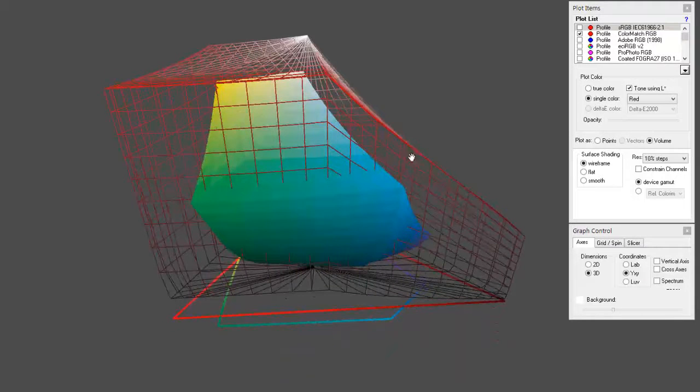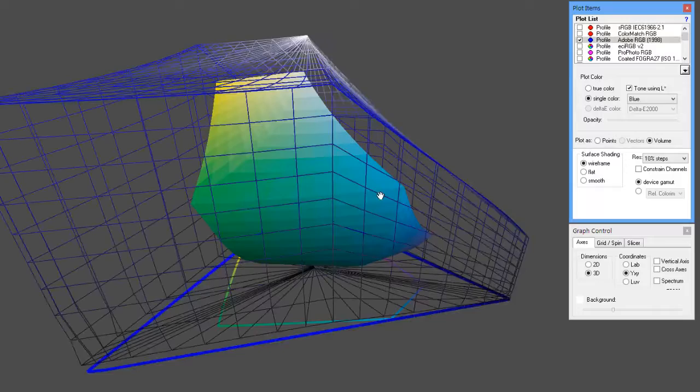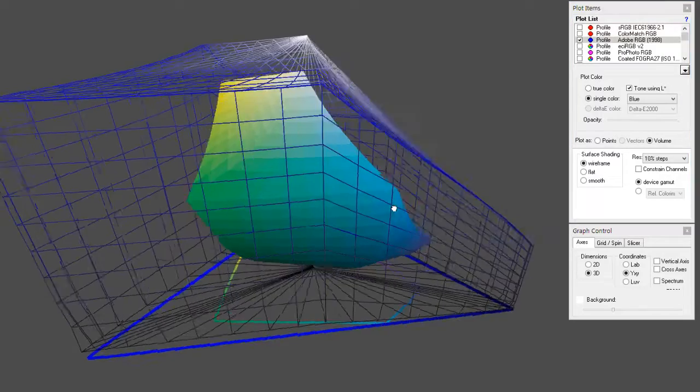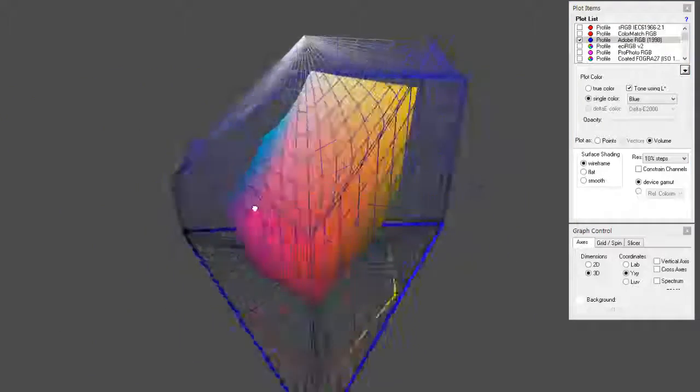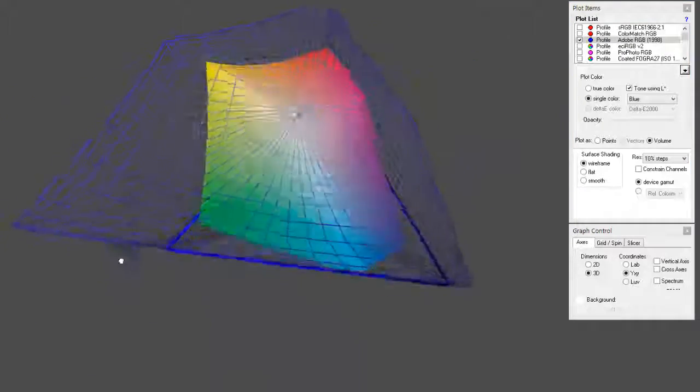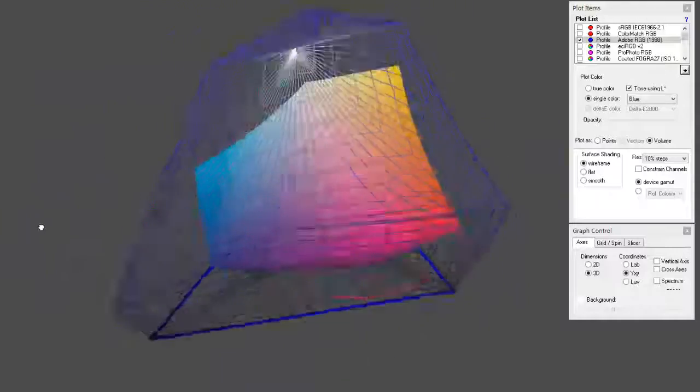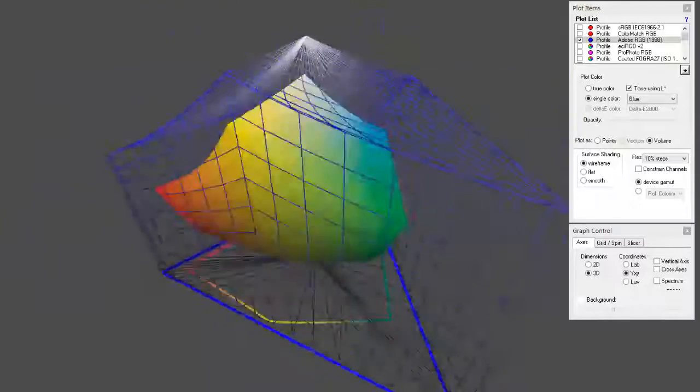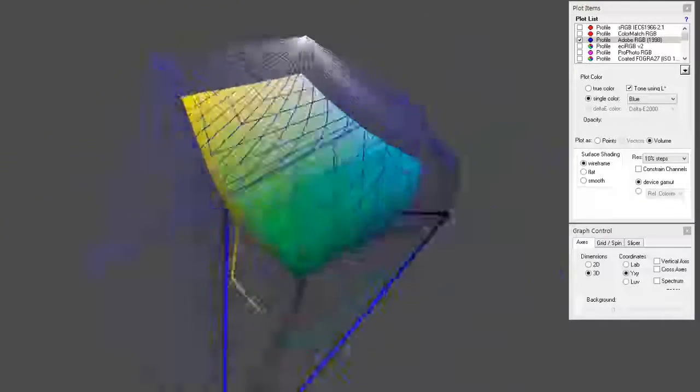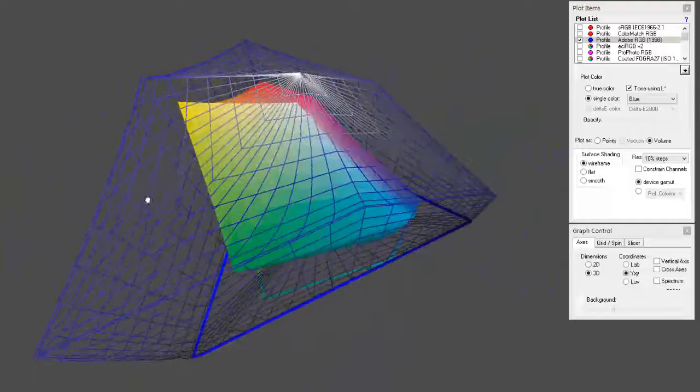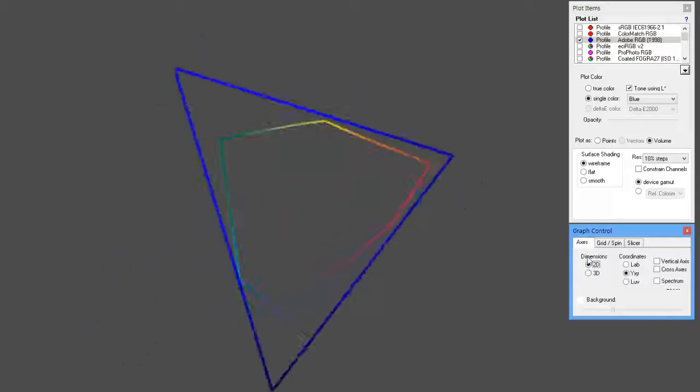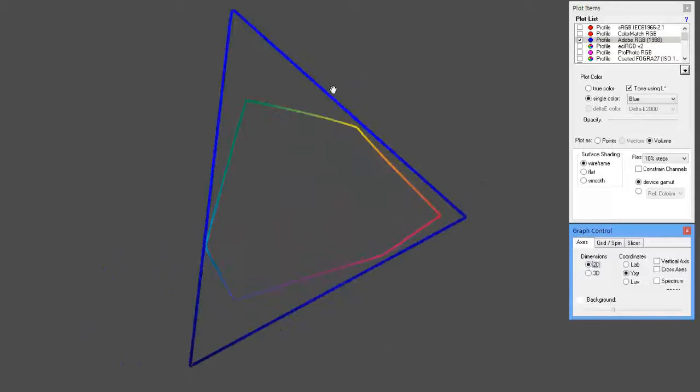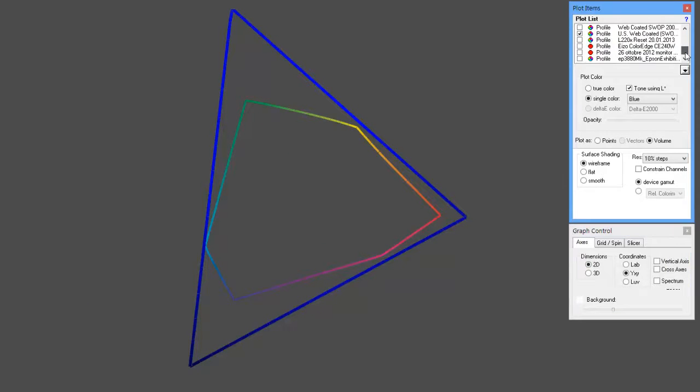But let's say that we want to use this with Adobe RGB. Well, Adobe RGB is big enough to fit everything. There is not one color that's outside of it in this particular prepress environment. Now, let's put this in 2D. So the blue one is Adobe RGB and this one is US Web Coated SWOP 2.